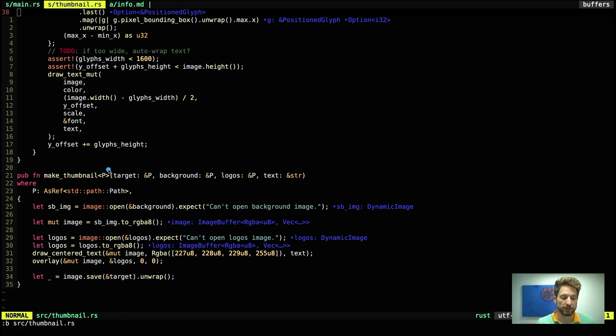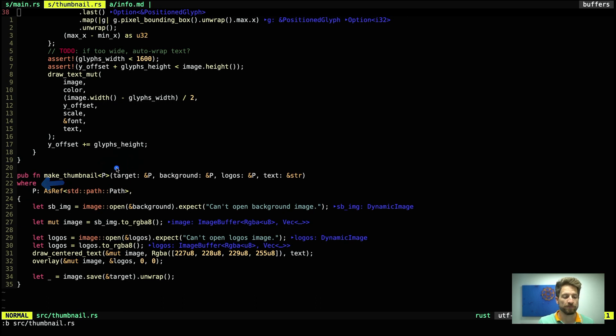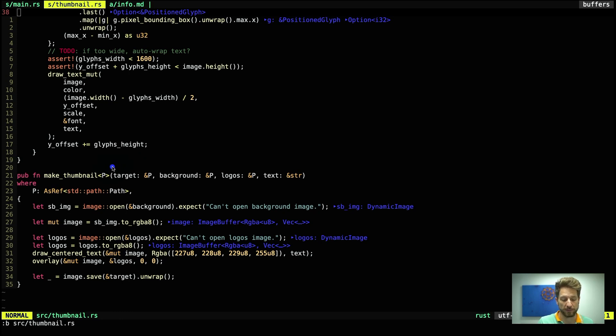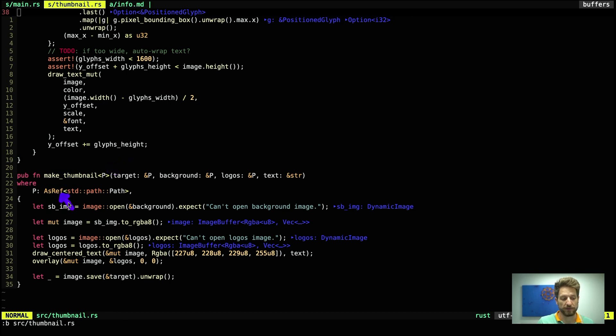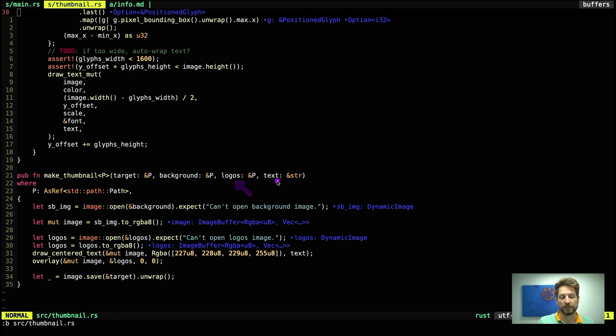First thing that is a bit weird maybe to new users of Rust is this notation and this where clause. The P stands for path type if you will. And this will give me an easy way to define the trait bound for the arguments of this function. And the trait bound is it has to implement the AsRef trait for a standard path. And now this is much shorter to read because we have makeThumbnail for the type P which has to implement this AsRef. And then we can simply write reference to P for the target path, the background path, and the logos path. The text will be a string slice, the normal stuff we already know.